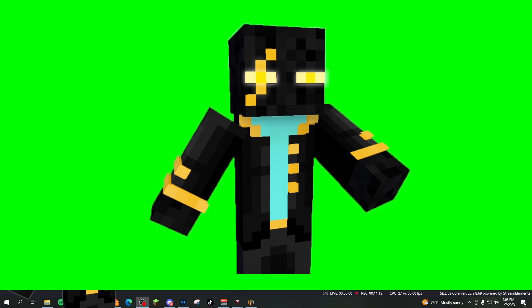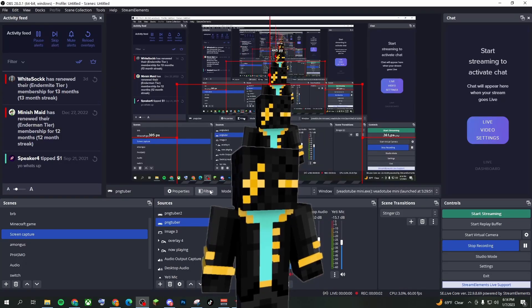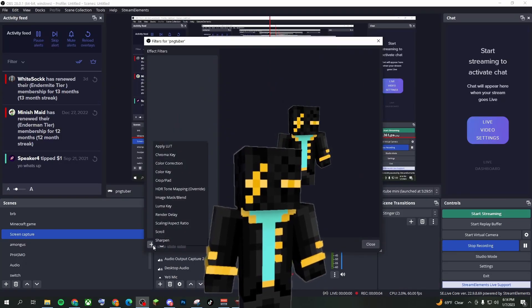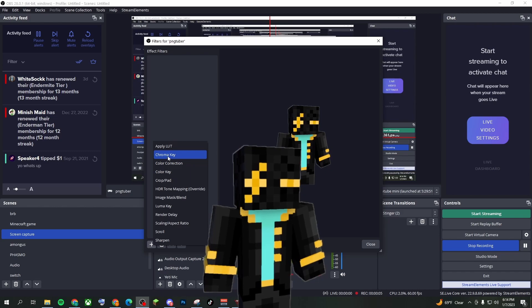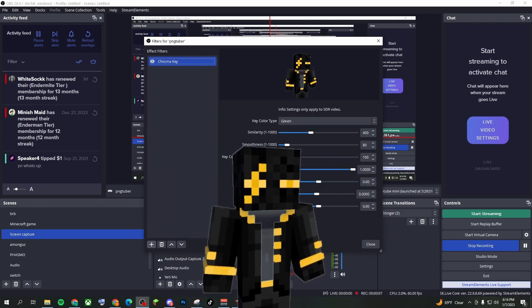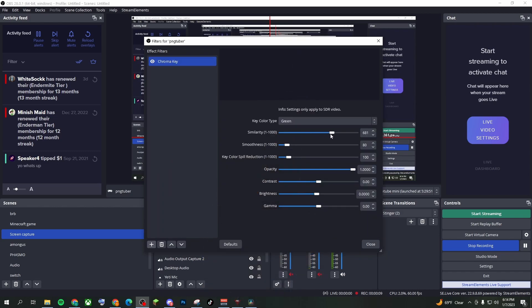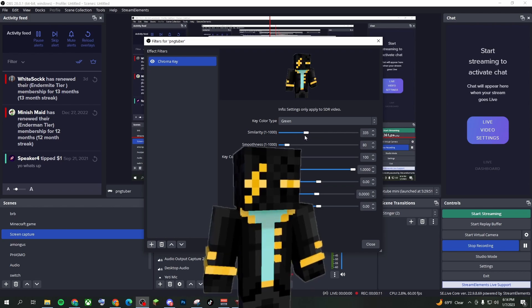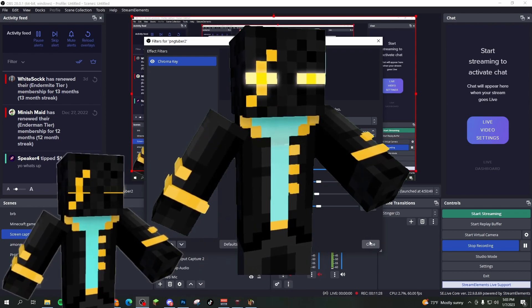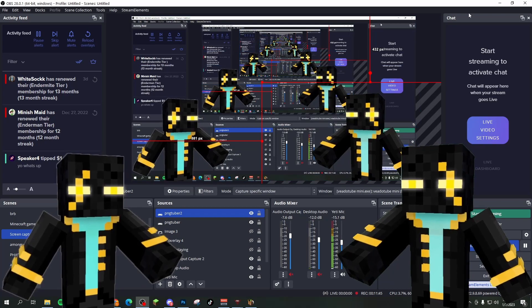But another way you can do it is you're going to hit okay. You're going to go to filters here. You're going to add filter chroma key key color type green. And then you're just going to play with this slider till it looks how you want it to. I think that's good. So I'm just going to add it. And there we go.